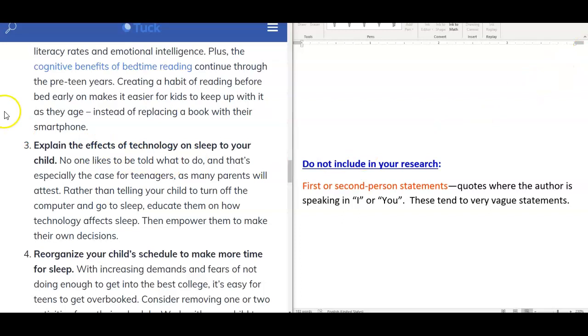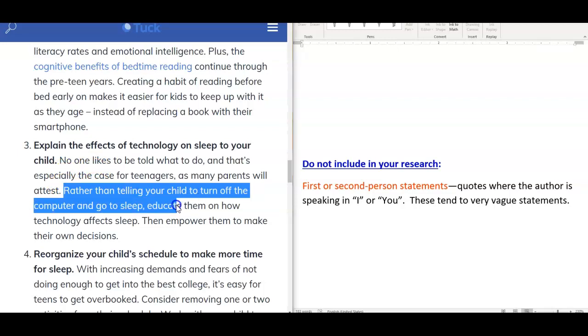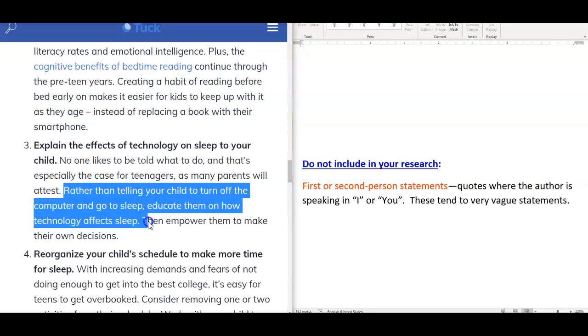In this article by TuxSleep, number three is basically explaining what parents need to do to teach their child how to sleep properly. So it says here, rather than telling your child to turn off the computer and go to sleep, educate them on how technology affects sleep. Now, it doesn't explain how to do this, or it doesn't have any support. It really doesn't go into any details. This wouldn't be a good quote. It's written in the second person point of view, and therefore it's assuming that the reader has children, which may not be true.